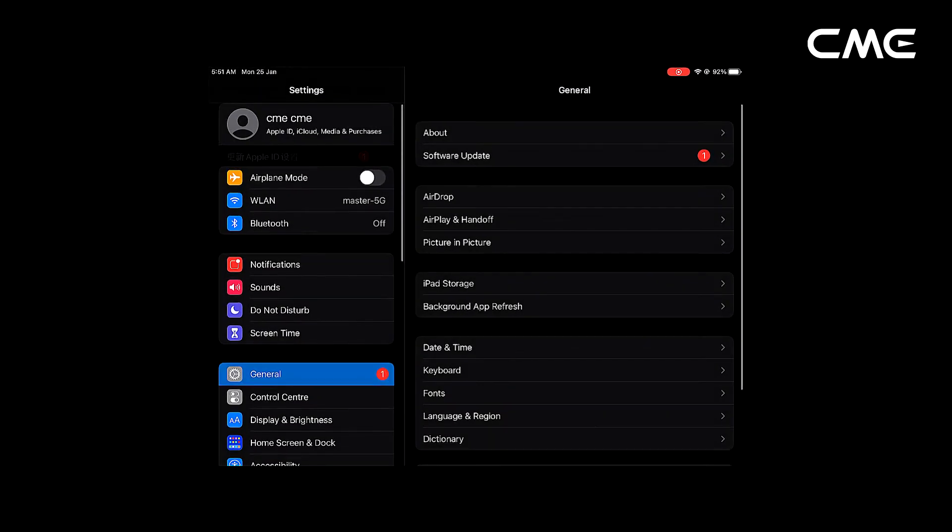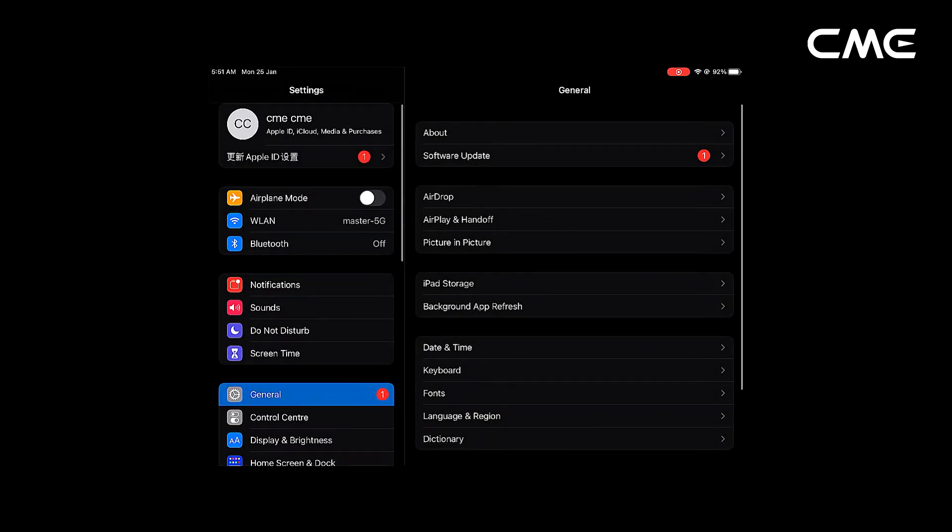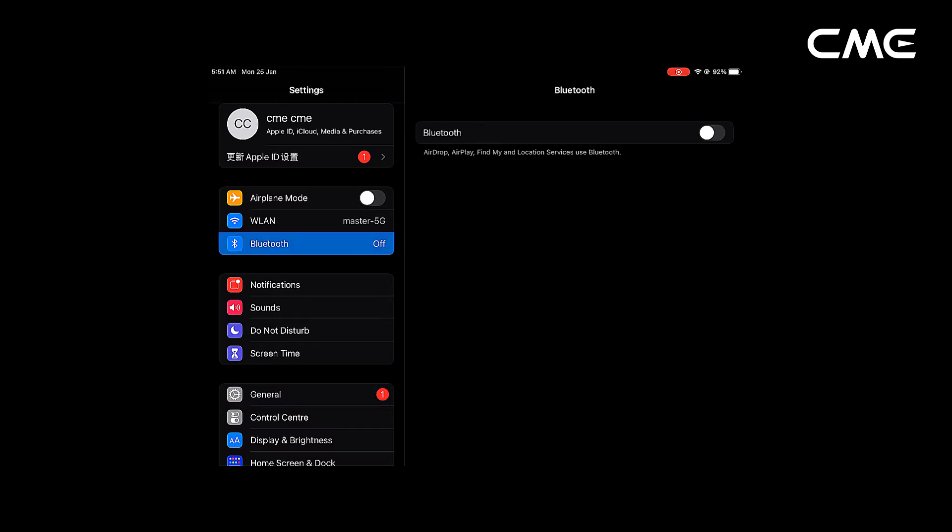Step 3. Click the Settings icon to open the Settings page, click Bluetooth to enter the Bluetooth setting page, and slide the Bluetooth switch to turn on the Bluetooth functionality.